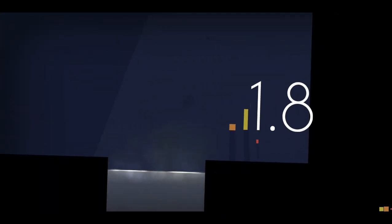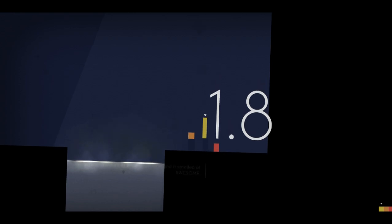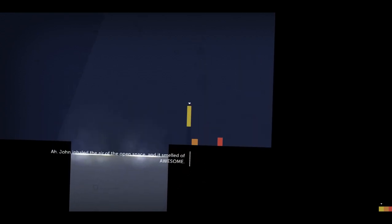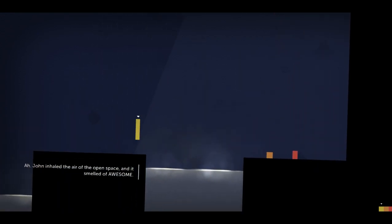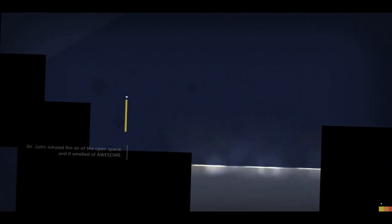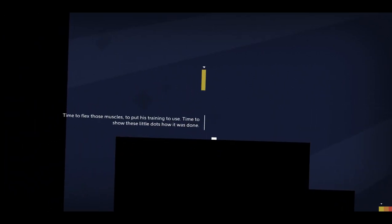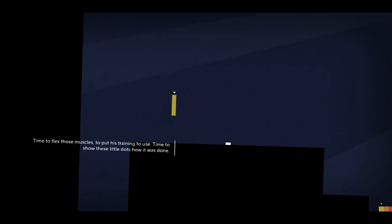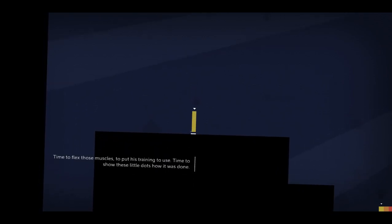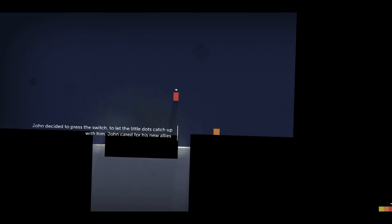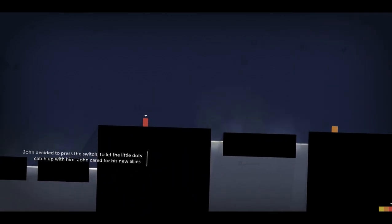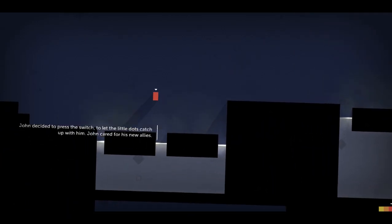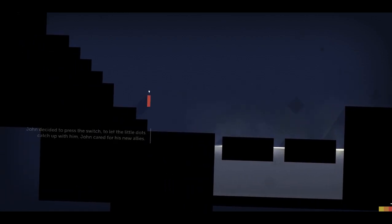And that's only if it works out like that. Recently, ah yes here we are, inhaled the air of the open space and it smelled of awesome. So John's power is he's really tall, can put his training to use very high to show those little dots how it was done. John decided to press the switch to let the little dots catch up with him. John cared for his new allies.